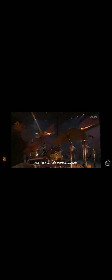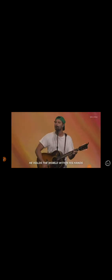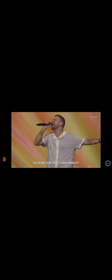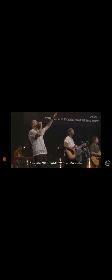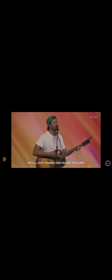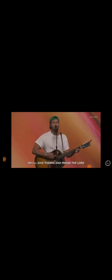His promise stands, He holds the world within His hands. Every day that I have breath, I give Him thanks. All of the things that He has done, they're always good. And they're still to come. I'll give thanks and praise to the Lord.